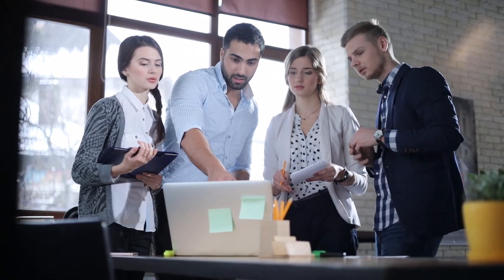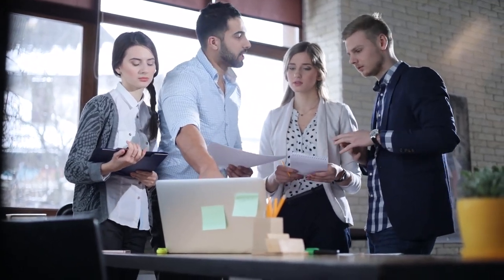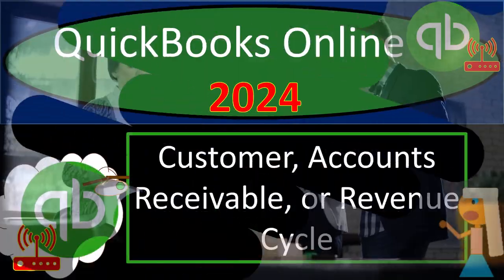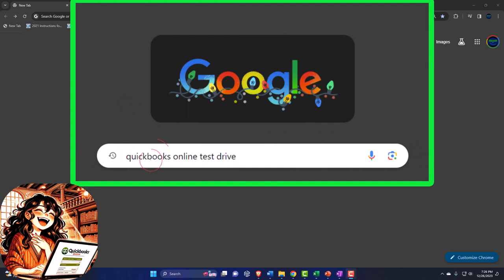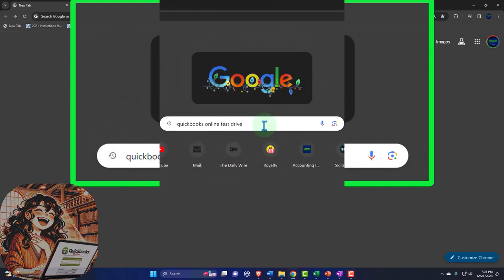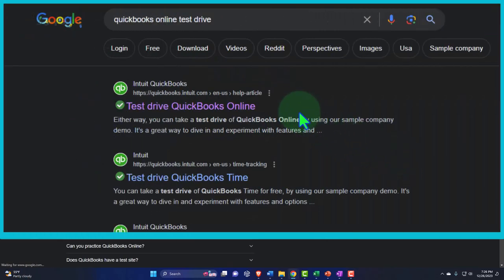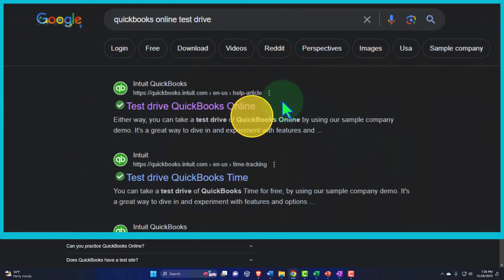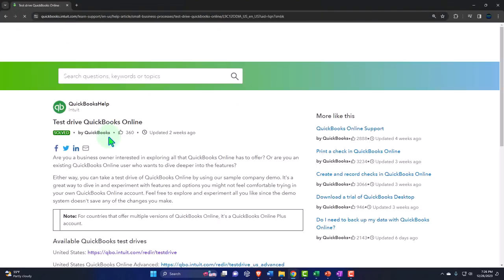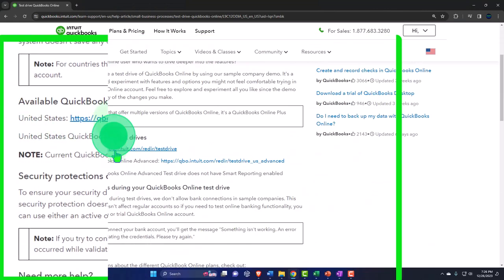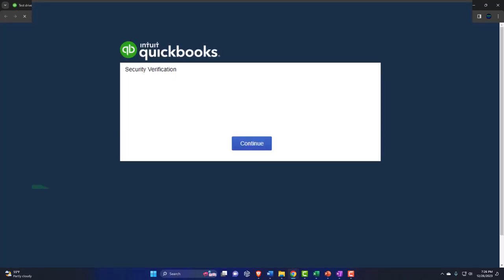Sometimes I might overanalyze, but whatever, let's do it. We're online in our browser searching for QuickBooks Online test drive, looking for the result that has intuit.com in the URL — Intuit being the owner of QuickBooks — then selecting the United States version and verifying that we're not a robot.